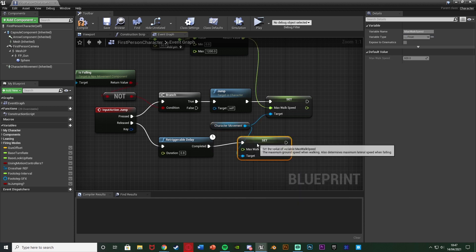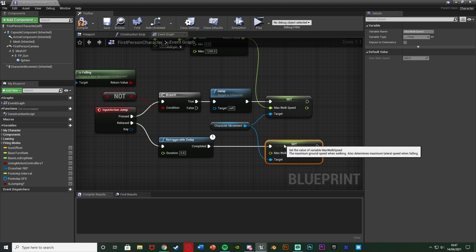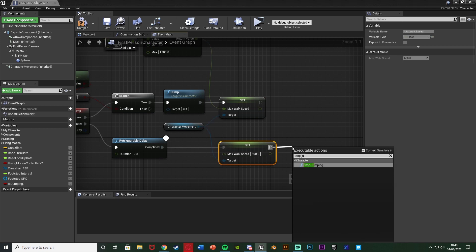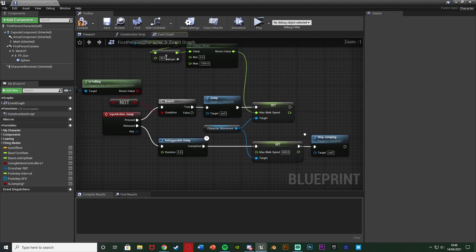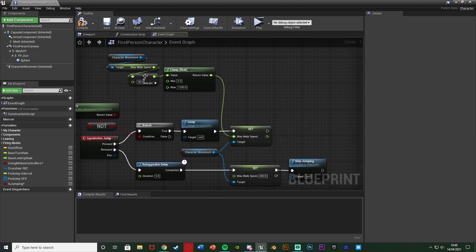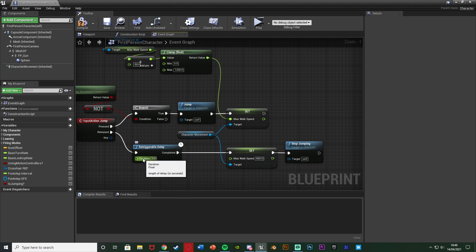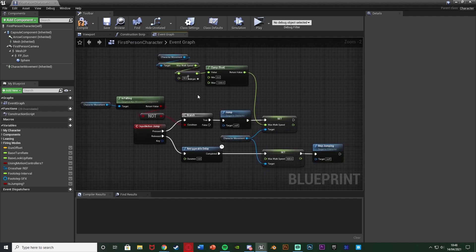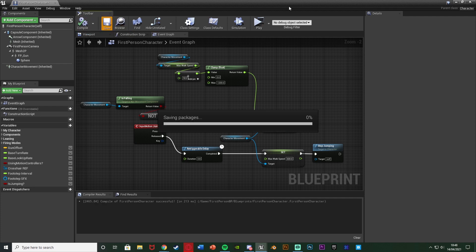Out of the Character Movement reference, we're going to Set Max Walk Speed back to the default of 600. After that, call Stop Jumping — you don't have to have that, but it's good to include. So the full logic: if we're not already jumping and press jump, we jump and increase speed by a set amount capping at a set max. When we land and don't jump again quickly enough, speed resets to default and we stop jumping. If we do jump again in time, speed keeps increasing.